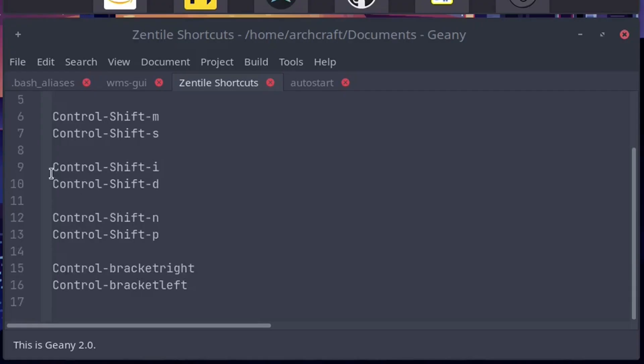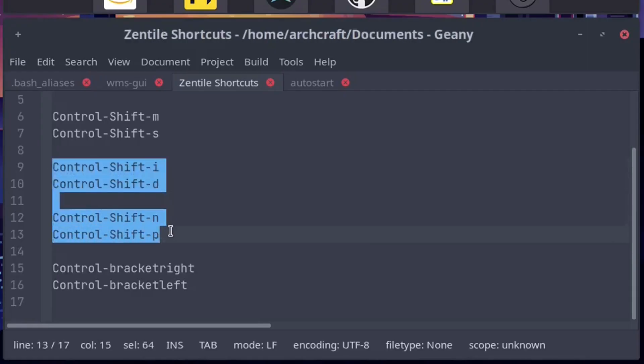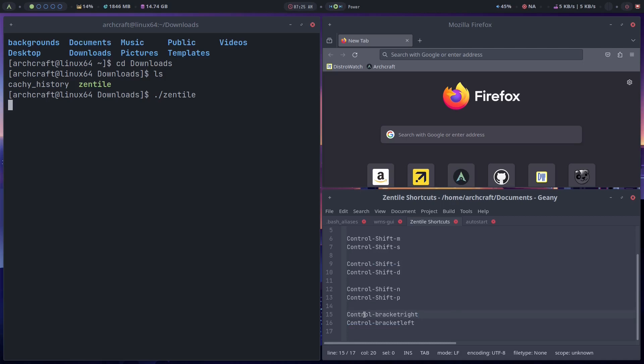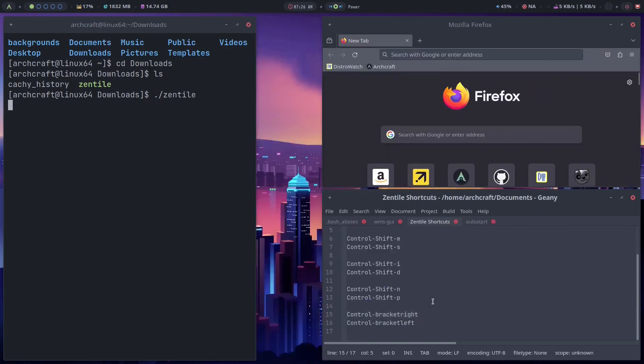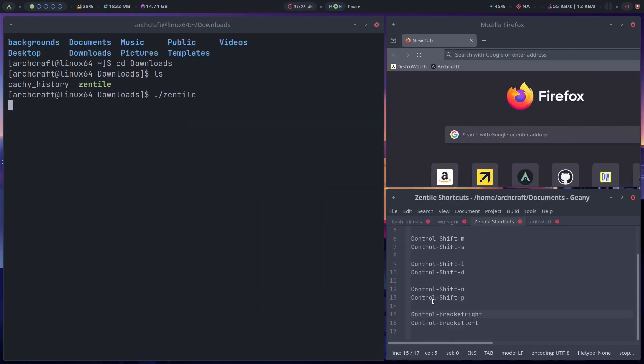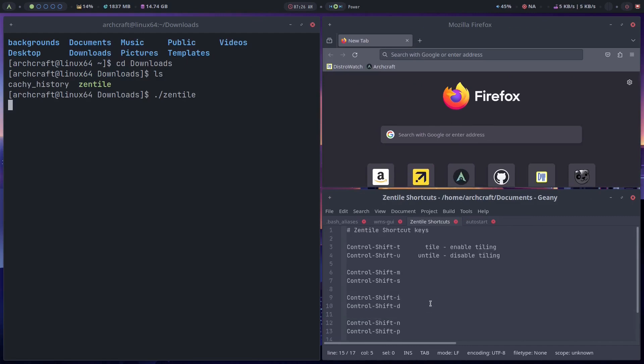These ones I don't know, so I'm not going to mess around with them because I don't use them and I don't need to use them. But you can try them if you want. I do use these ones though. Ctrl bracket right. So I'll do that now, ctrl bracket right. And then ctrl bracket left. So you can see what that does.